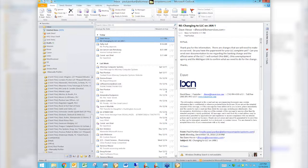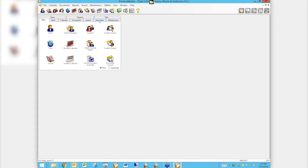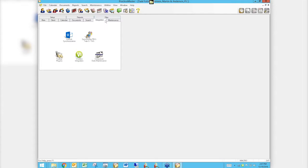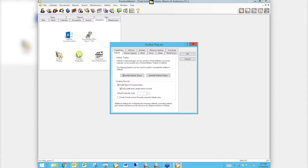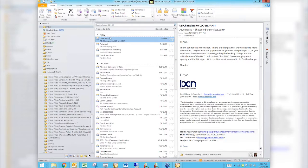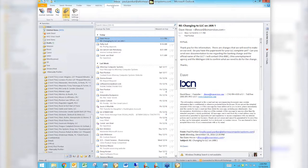Some older versions of Outlook used to put it under Add-ins, so you might have it there, but you should have this Practice Master tab on that ribbon. If you don't, the first thing you have to do is go into Practice Master to the Integration tab. Once you're there, there's a little Toolbar Plugins option — looks just like a plug you plug into the wall. Click on that, and the very first tab is the Outlook toolbar. Click 'Install Outlook Plug-in' — it literally takes two seconds. It'll say 'Outlook plugin was installed.' If Outlook was open, it'll ask you to restart Outlook, then reopen it and you'll have that Practice Master toolbar.